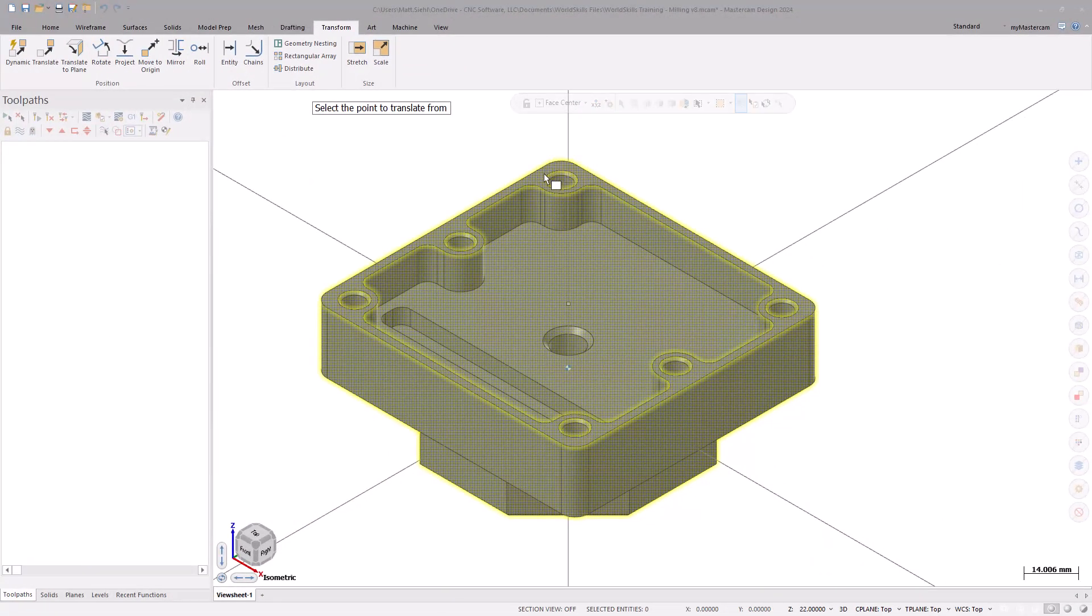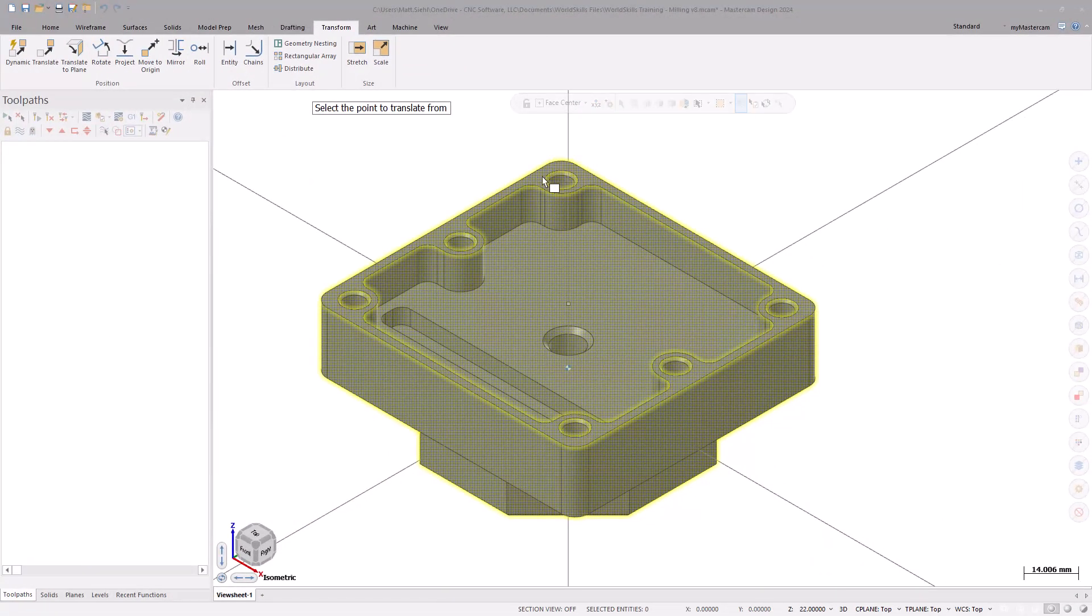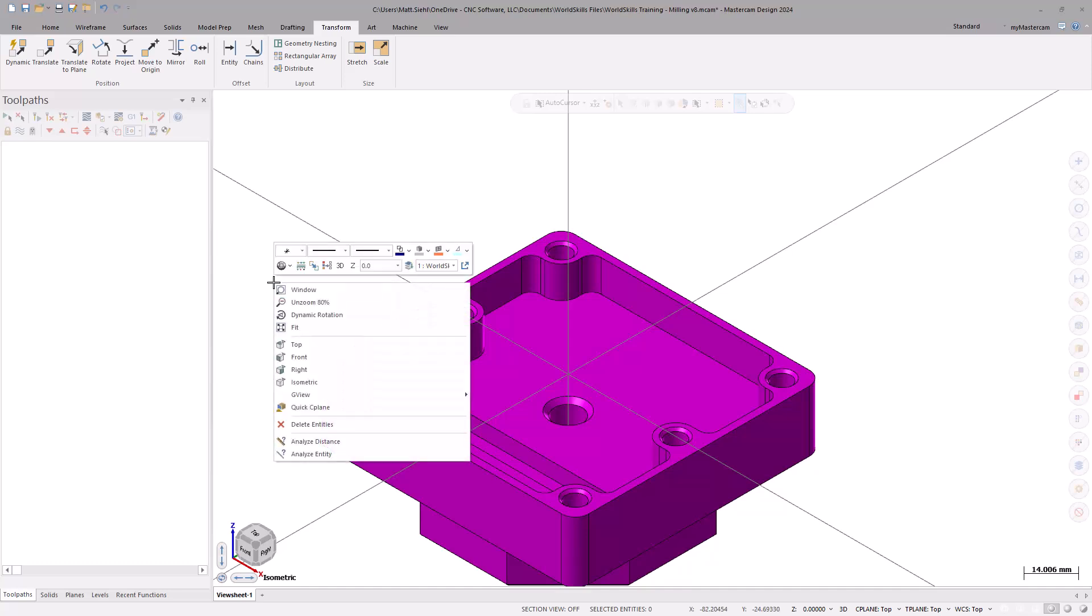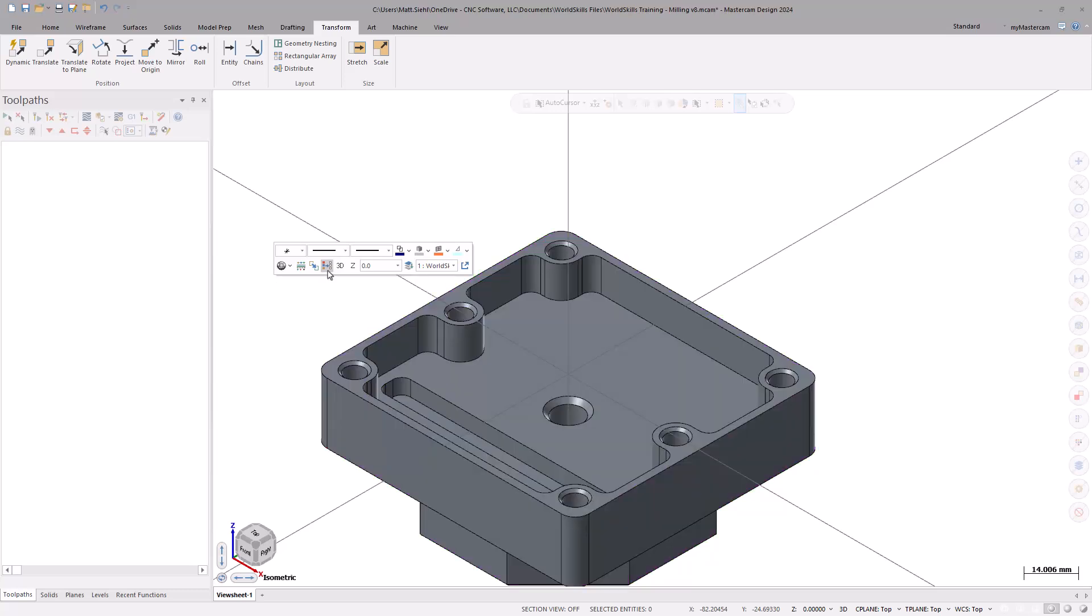Now, select the top face of the part. The model changes to the result color, letting us know that it has been moved from its original location. Right-click and select the Clear Colors command to change the model to the original color.